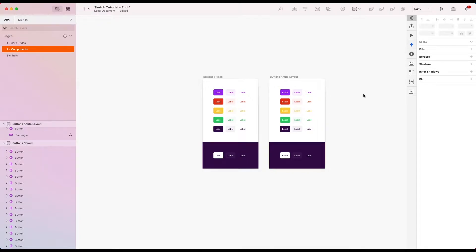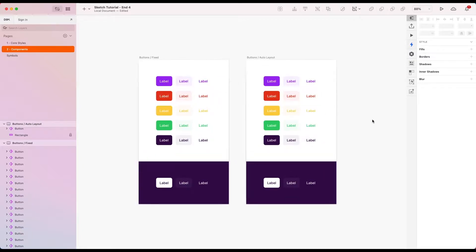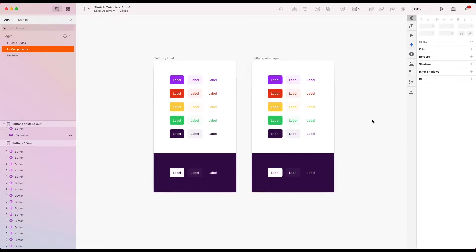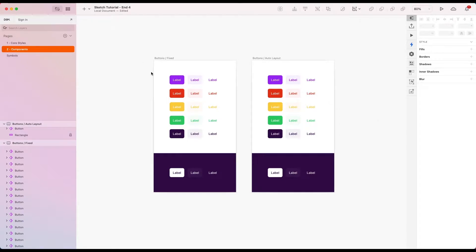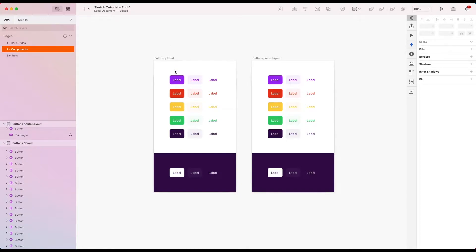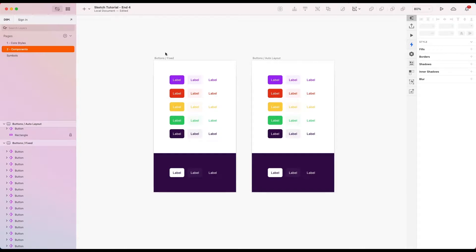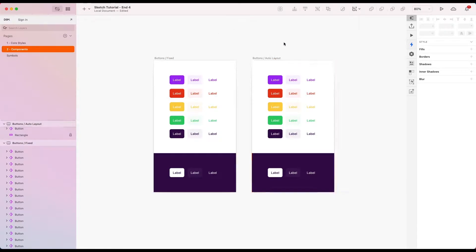Welcome back to another Sketch tutorial. In today's tutorial we're going to be looking at creating buttons in a design system. We're going to be creating the buttons in each of our color styles that we've already seen. We're also going to be creating a high emphasis, medium emphasis, and low emphasis version. We're also going to create variations for fixed and auto layout.